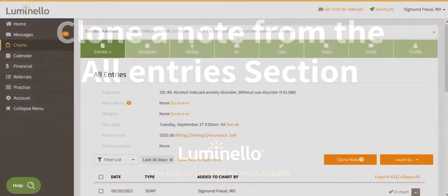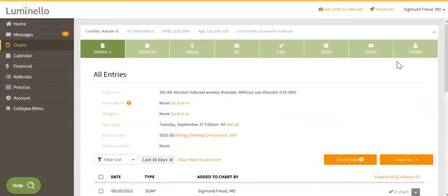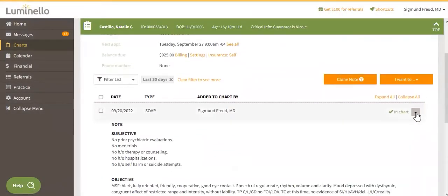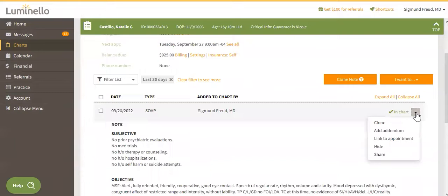You can also clone your notes from the Entries tab. Find the note that you would like to clone and click on the arrow to the right. You will see the option to clone from the dropdown.